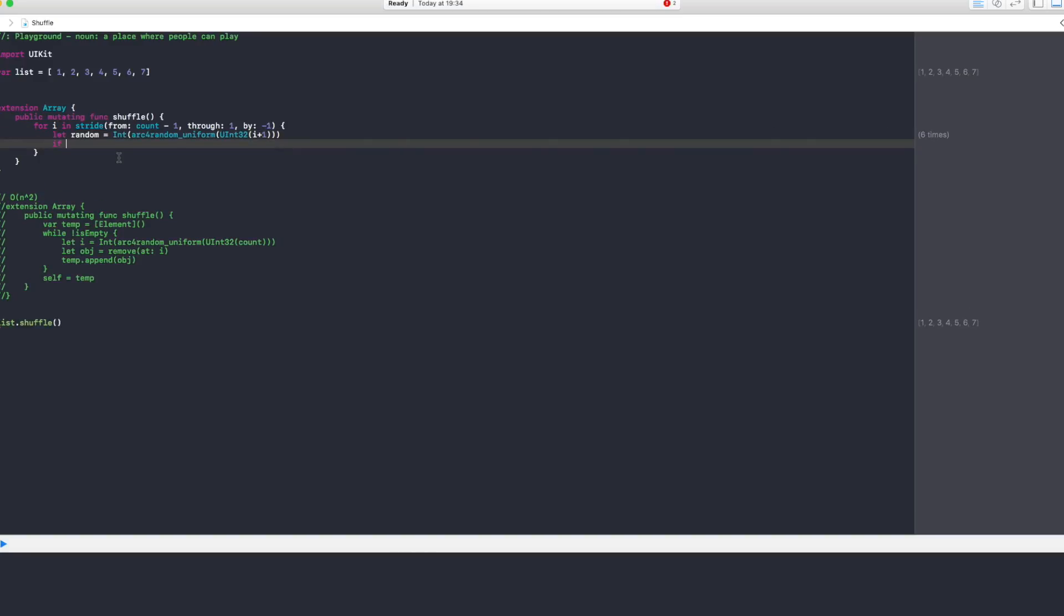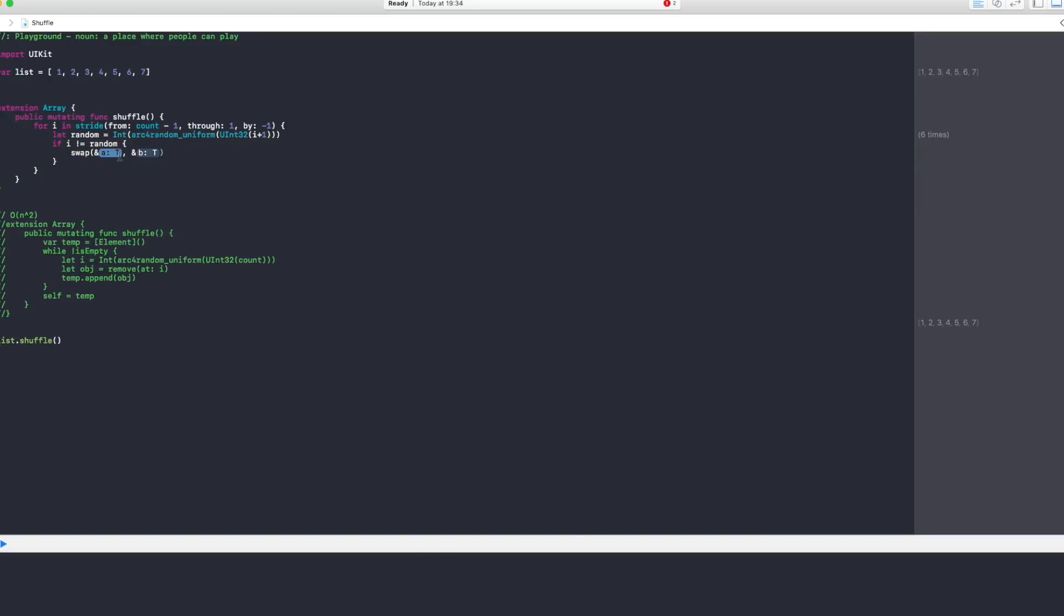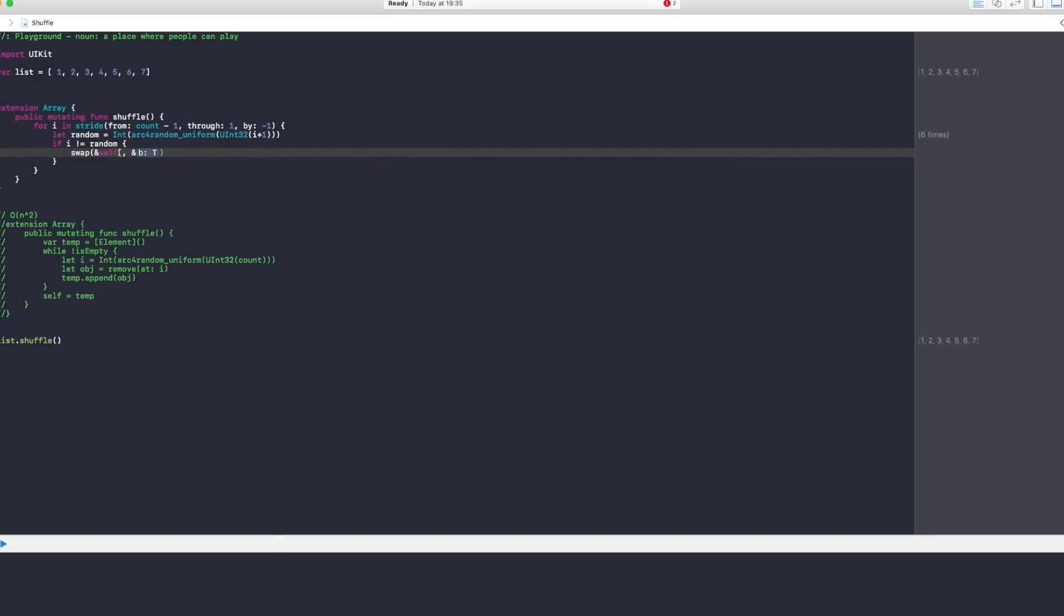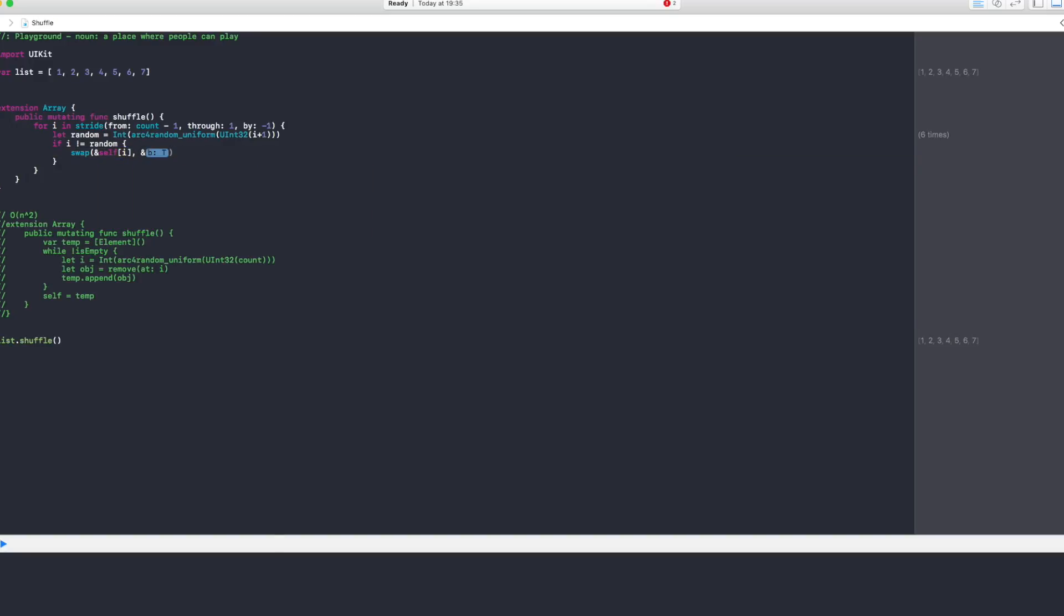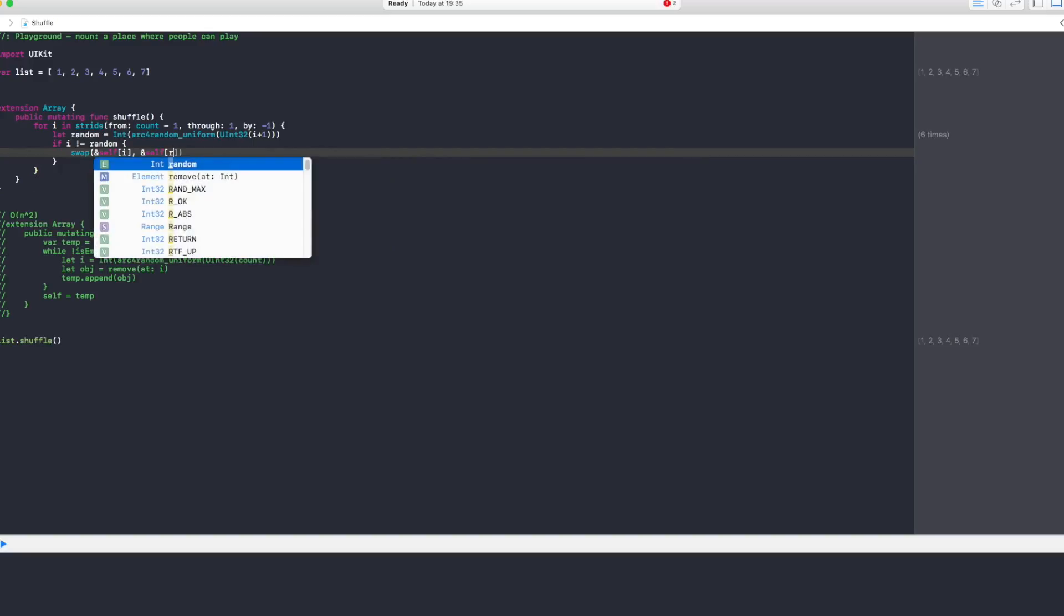Then we say if i does not equal to the random number that we generated, we say swap, and this swap method refers to the array that calls this shuffle method, and it's going to swap self position i with self at position random. Very simple, and this is our shuffle algorithm.